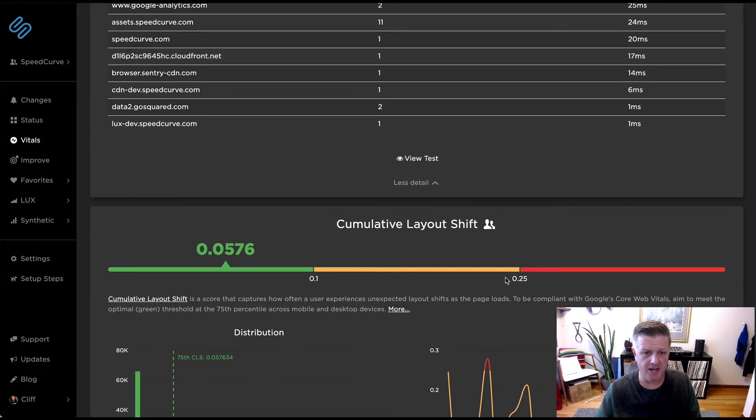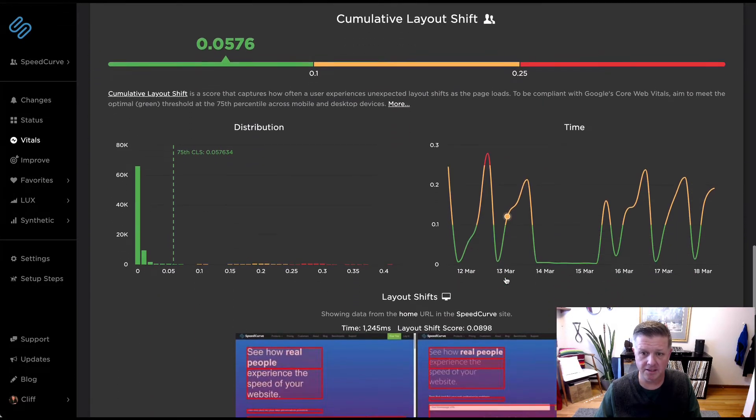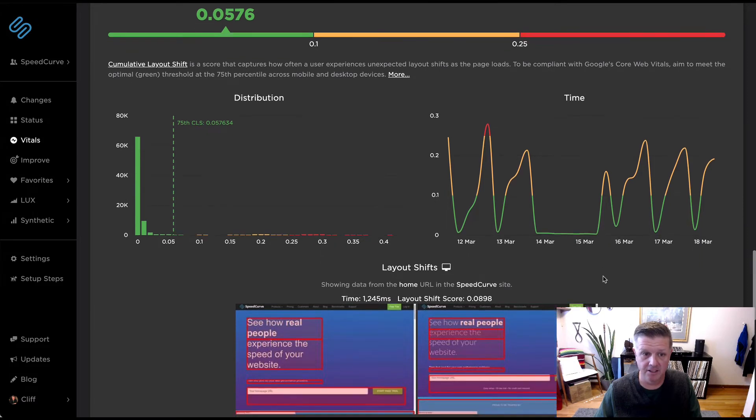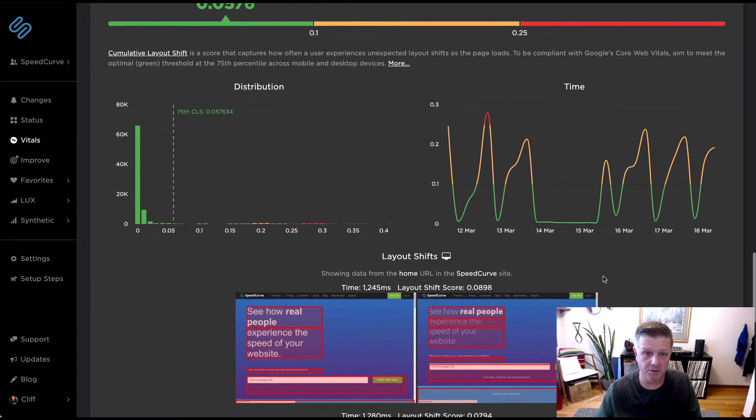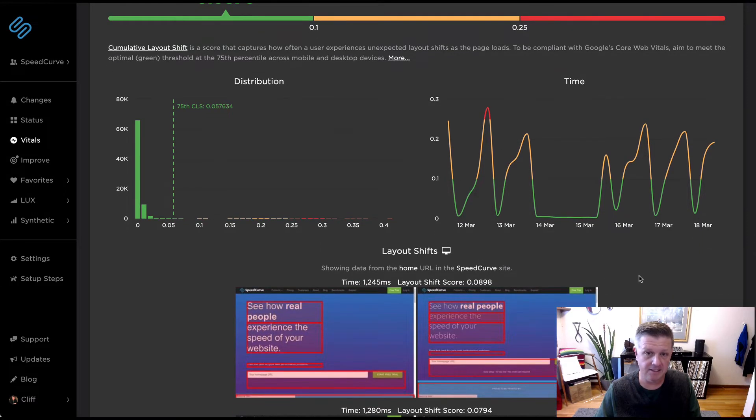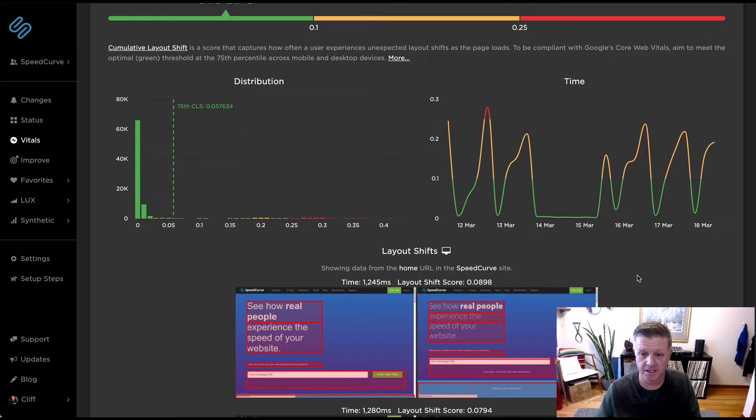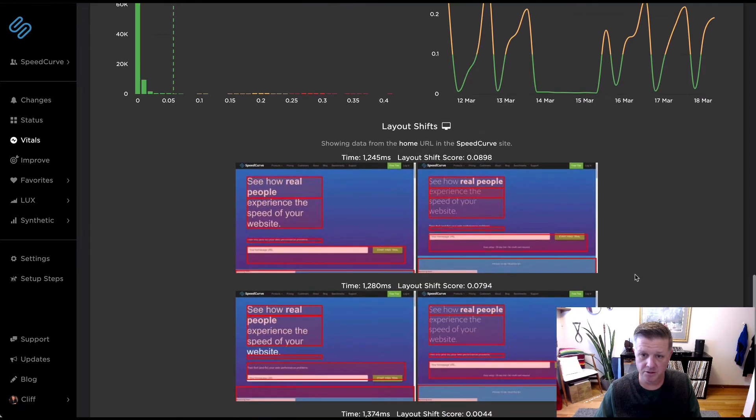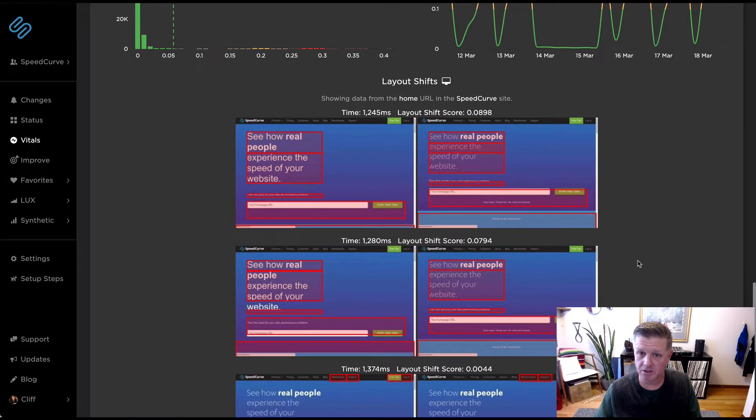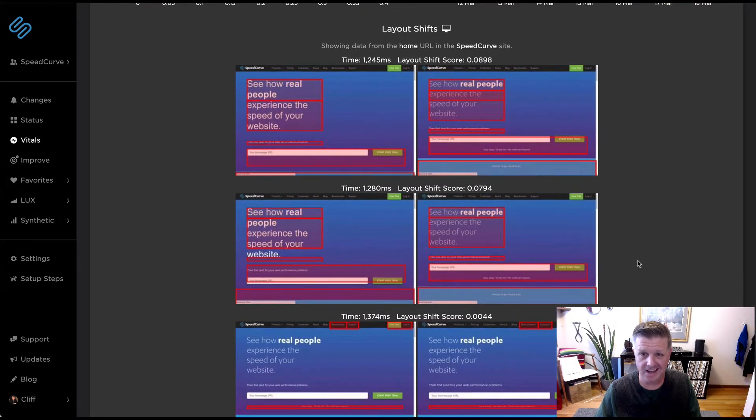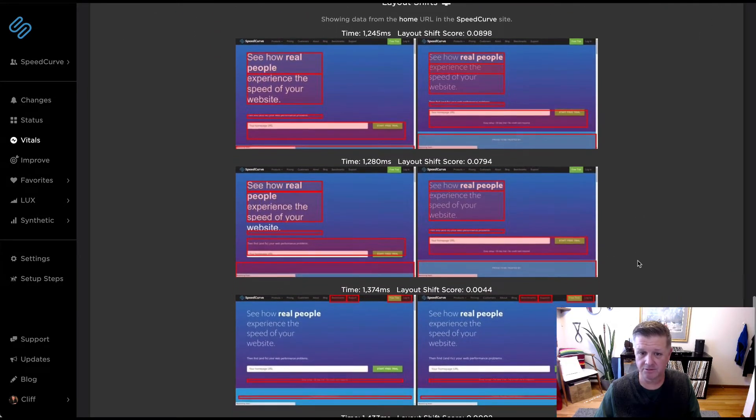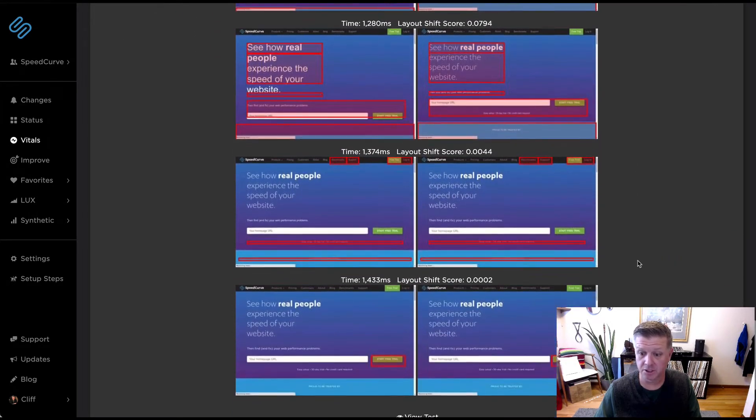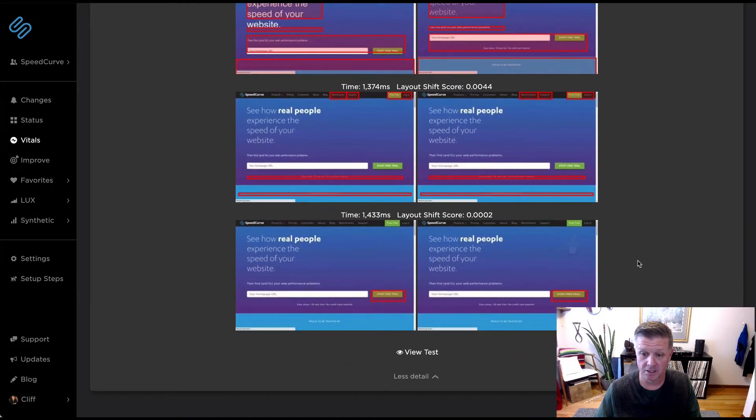Cumulative layout shift, we've talked a lot about, blogged a lot about, heard a lot about. We've added some cool stuff in the product there in our test details. We brought that forward here in the Vitals dashboard as well, where we can show you frame by frame where those layout shifts are occurring and highlight the rectangles of which elements actually shifted so you know which ones to go after.